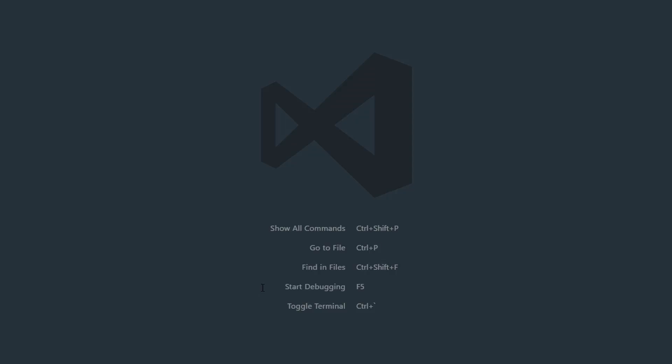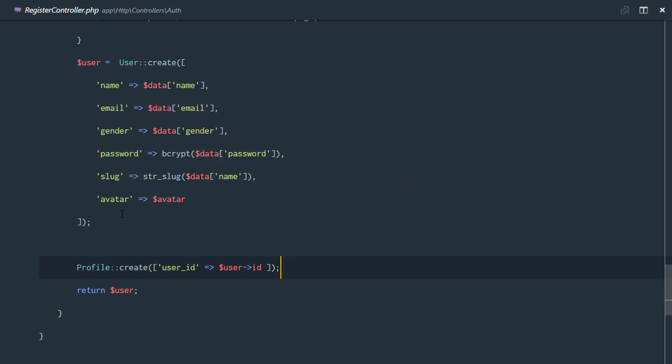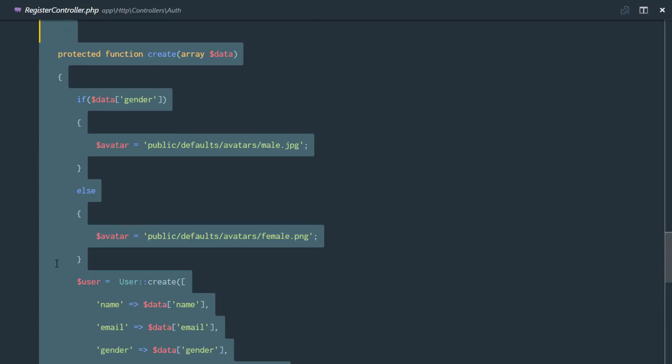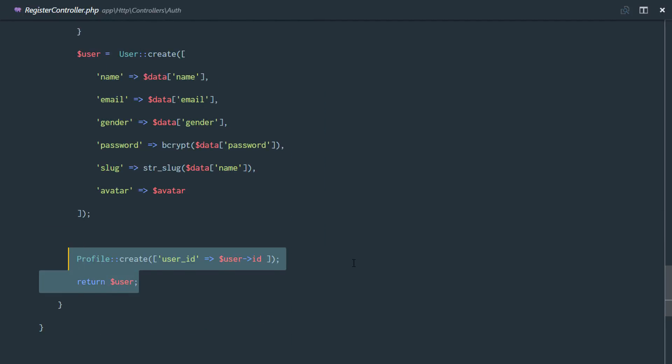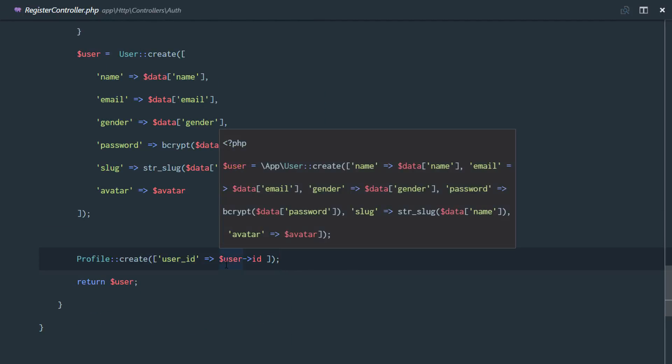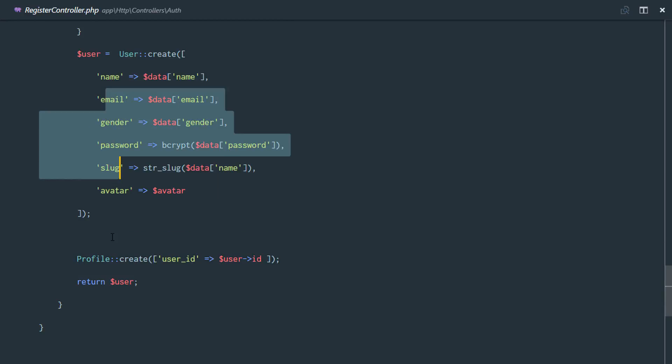So for us to do this, I'm going to be creating a seeder file for our users table, and we need to modify it a little bit because we need to also automatically create a profile for each user. Because remember in our registers controller right there, once we create a user, we also create a profile for that user. And things get complicated or wrong when we have a user without a profile.